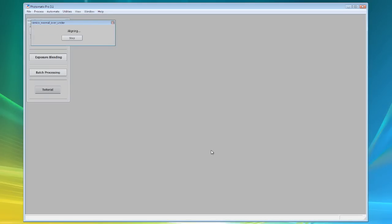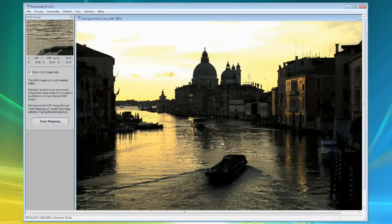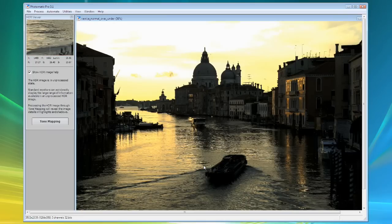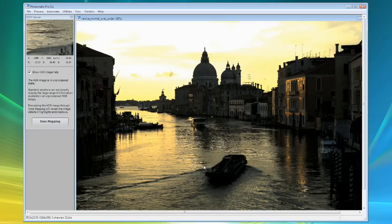Photomatix will now merge your differently exposed photographs into a single HDR image that represents the complete tonal range captured by the photos.